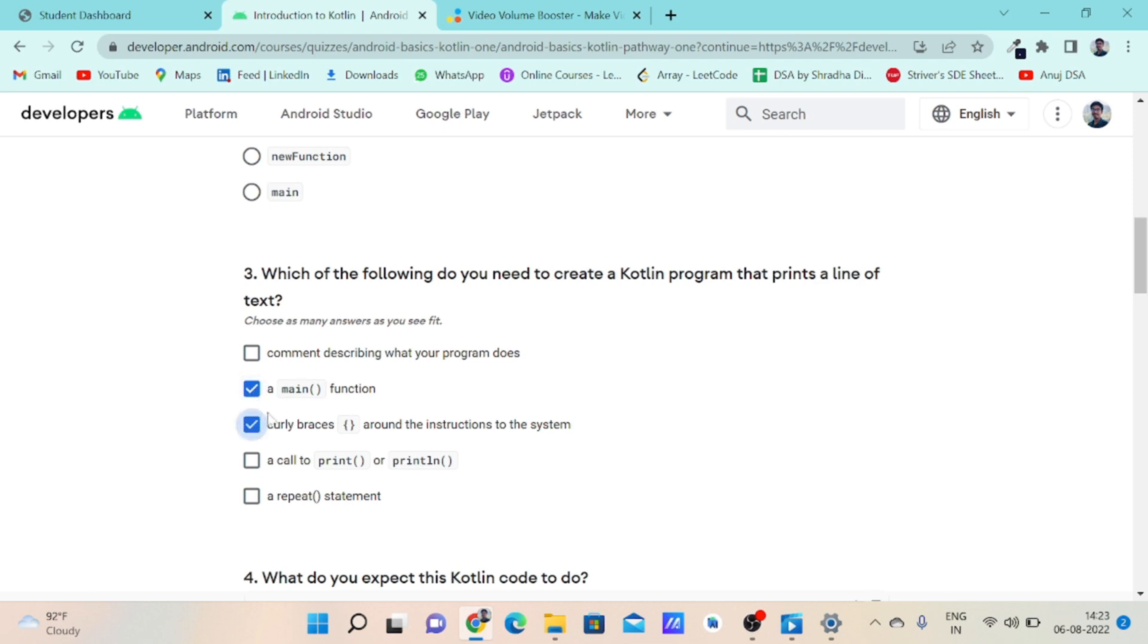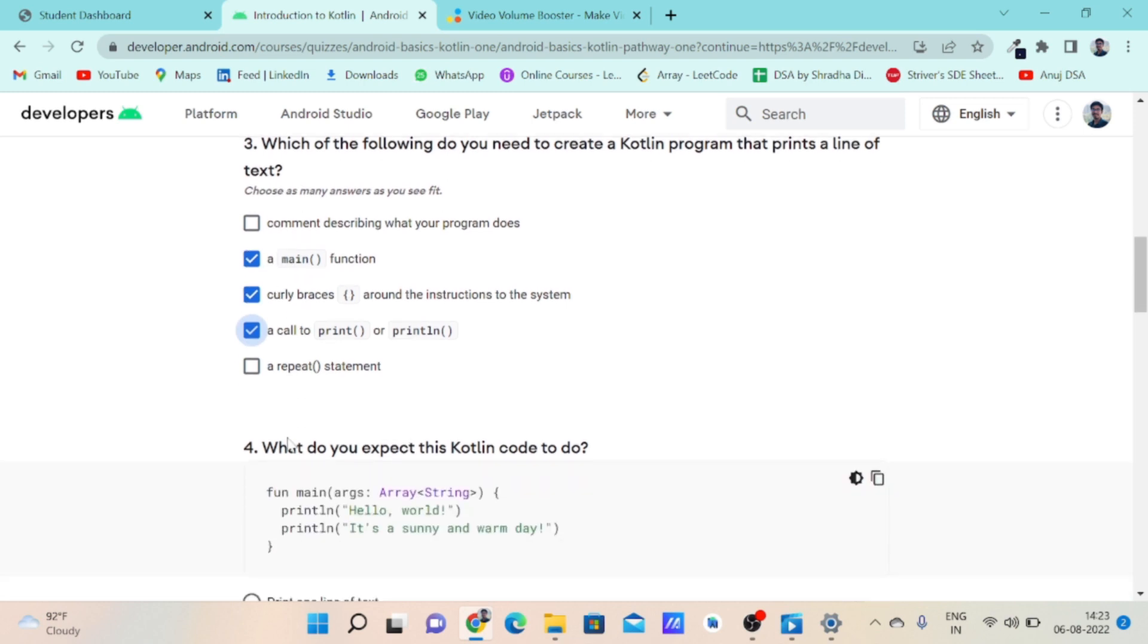After putting a set of curly braces, we use the print or println function. It's a built-in function in Kotlin to print anything. So the correct answer for this question is B, C, and D.